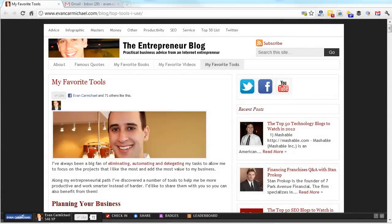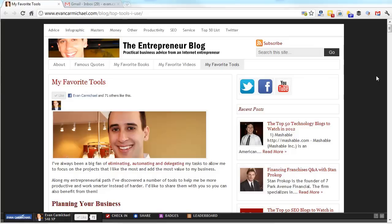Hi, I'm Evan Carmichael. Welcome to another video. Today I want to talk about one of my favorite tools that I use to run my business, and it's called Rapportive. What it is is a Gmail plug-in that tells you more about the people who are in contact with you. There's a Gmail version and also an Outlook version.